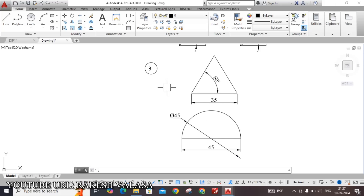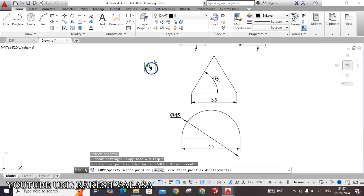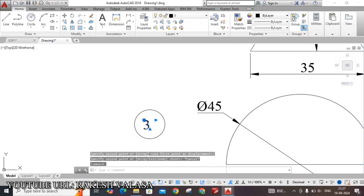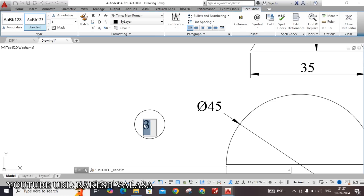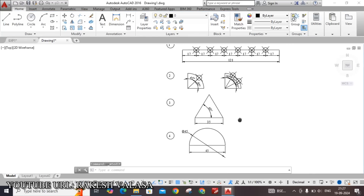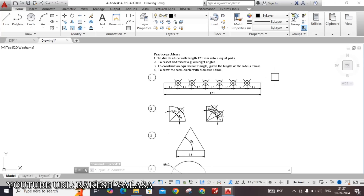Now give the problem number — type CO Enter, select the text, and copy from here to here. Change the number to 4. This is the way to draw the problems in AutoCAD software.